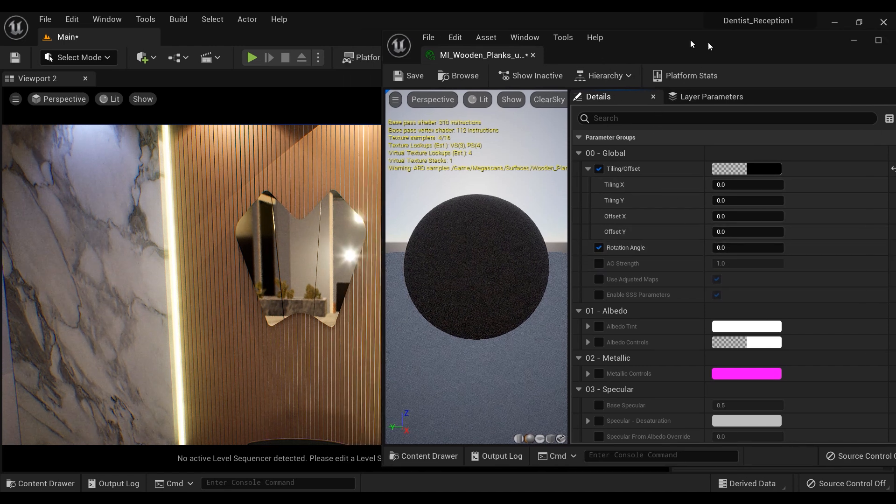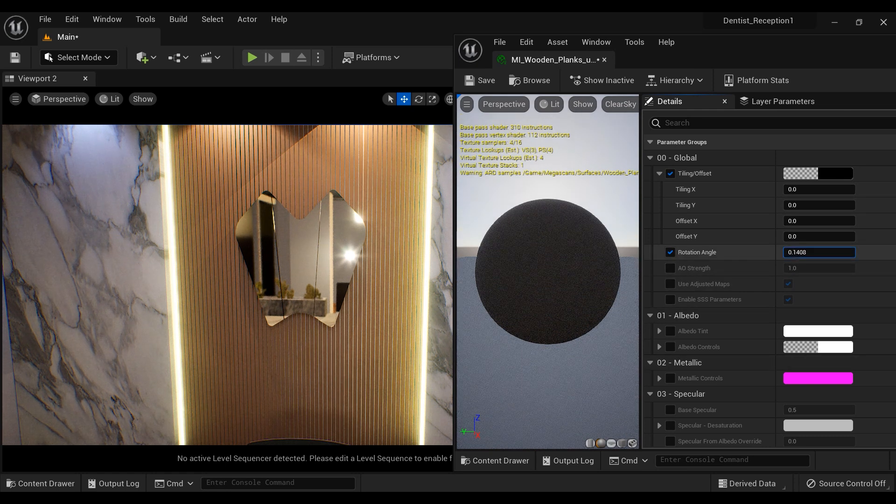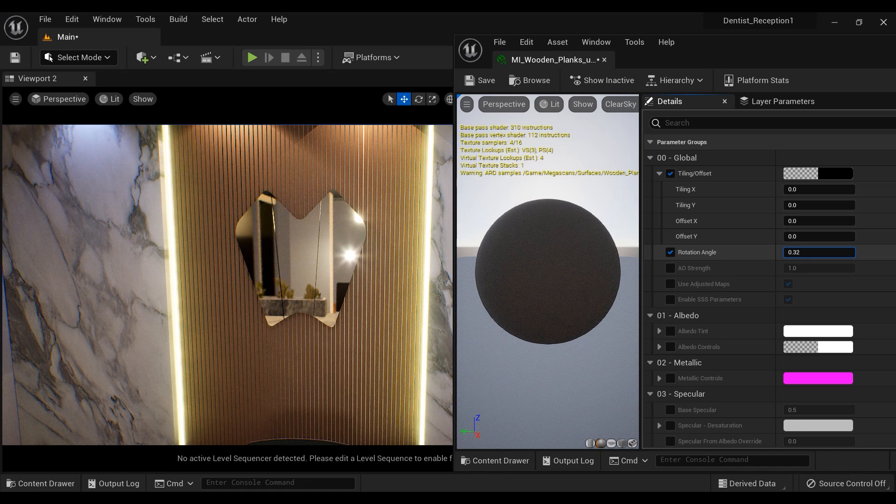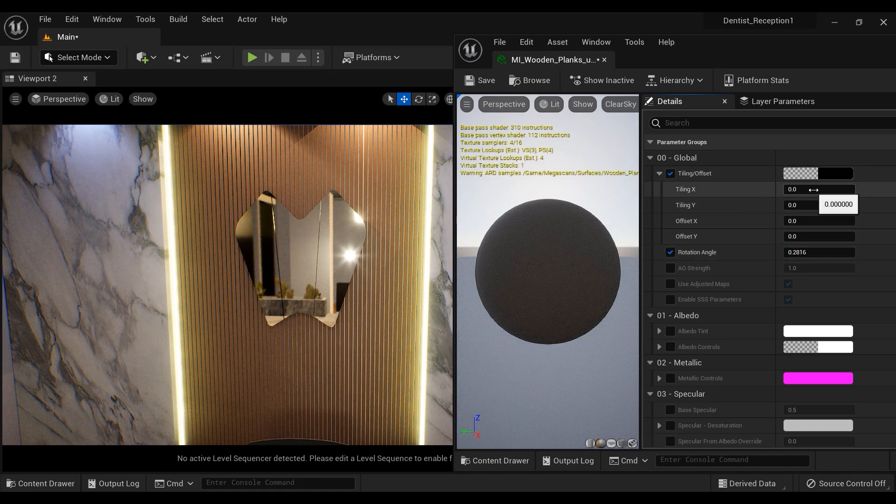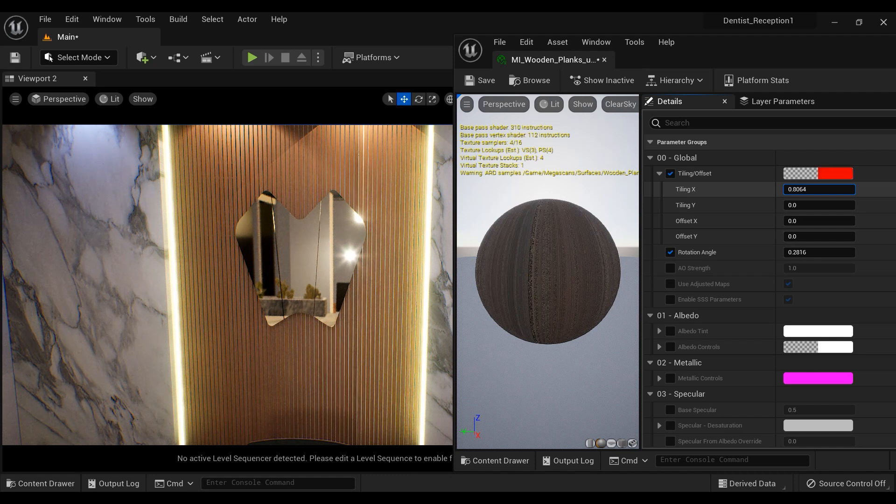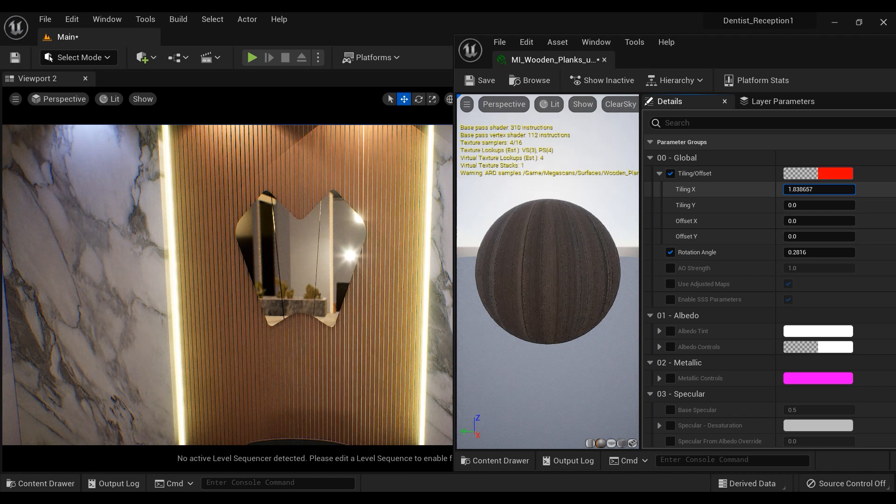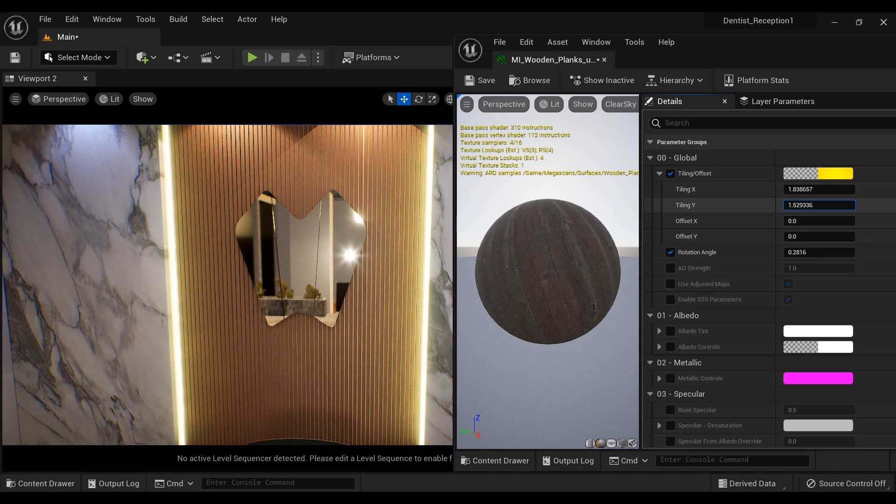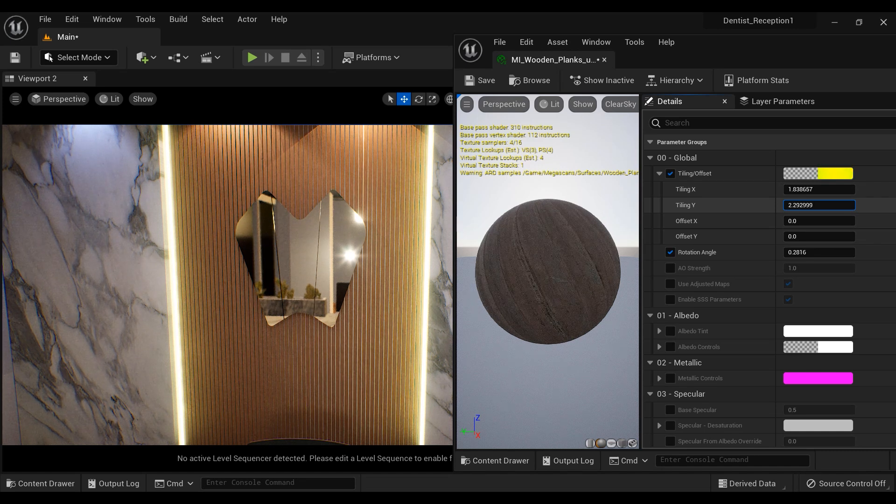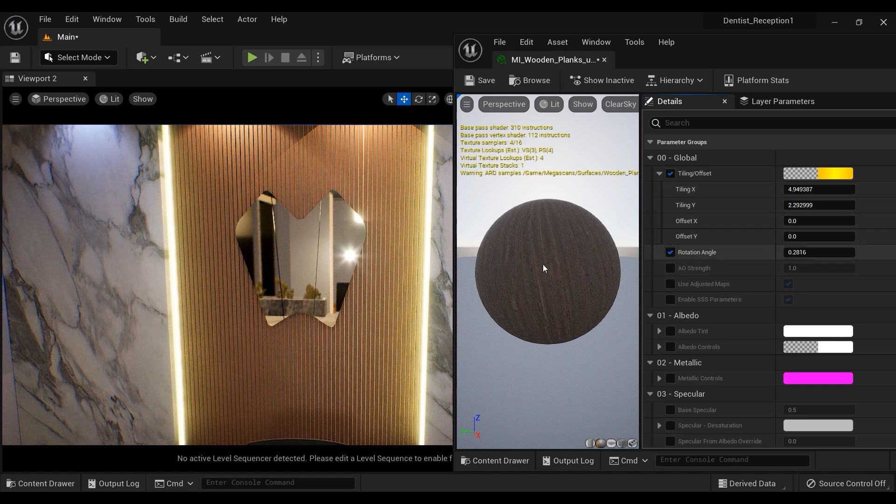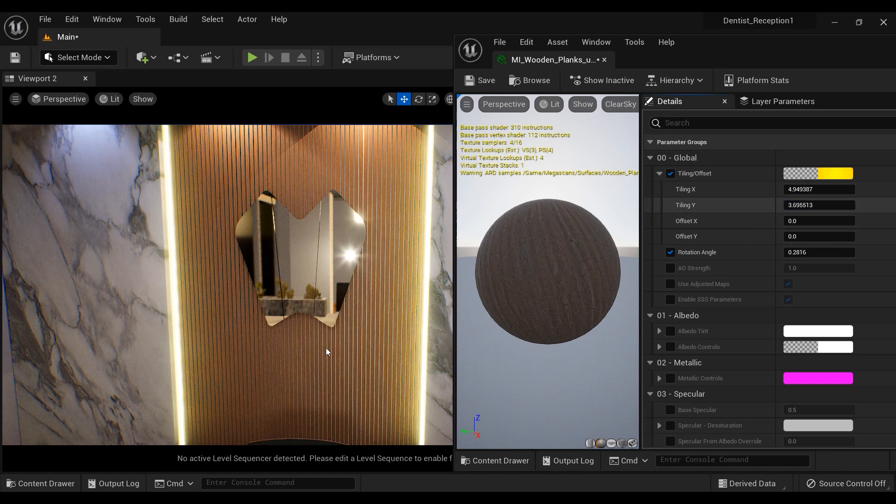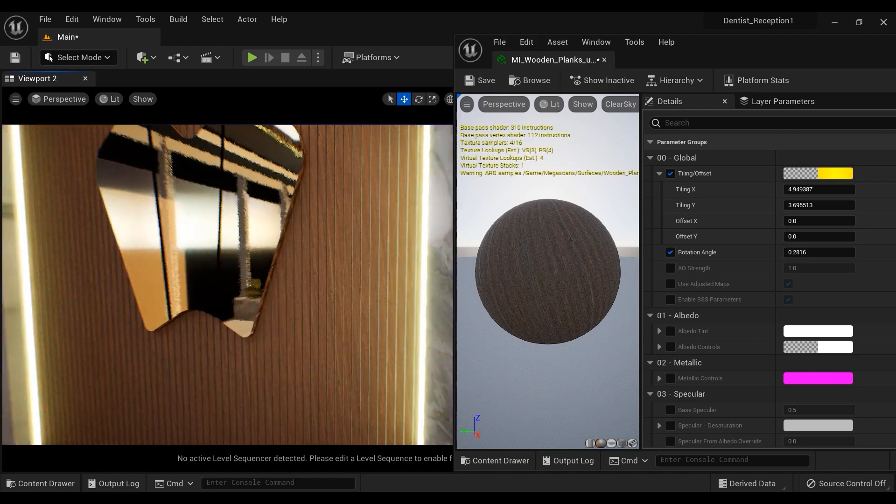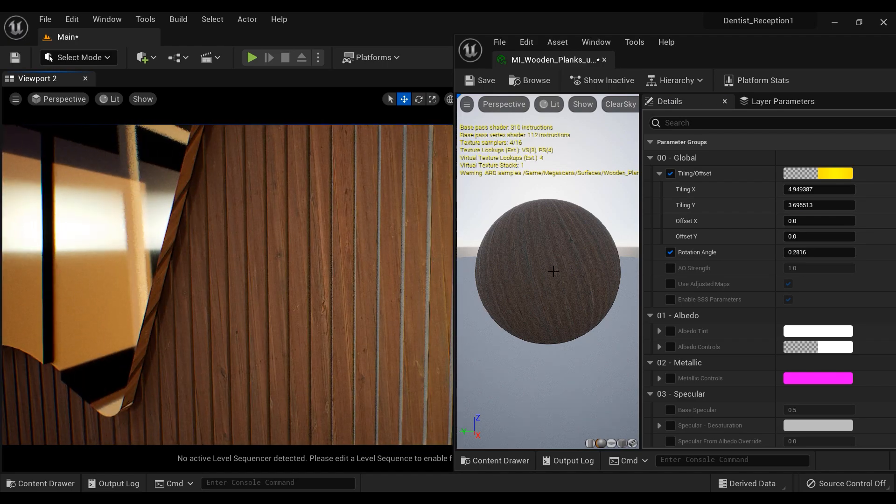After that, I am going to change the value of this rotation angle so the texture of these wooden planks will be placed vertically on the mesh. Let's increase the tiling in both X and Y axis. You can see the changes in the viewport of the material. It's going to decrease the size of the texture, the wooden texture.